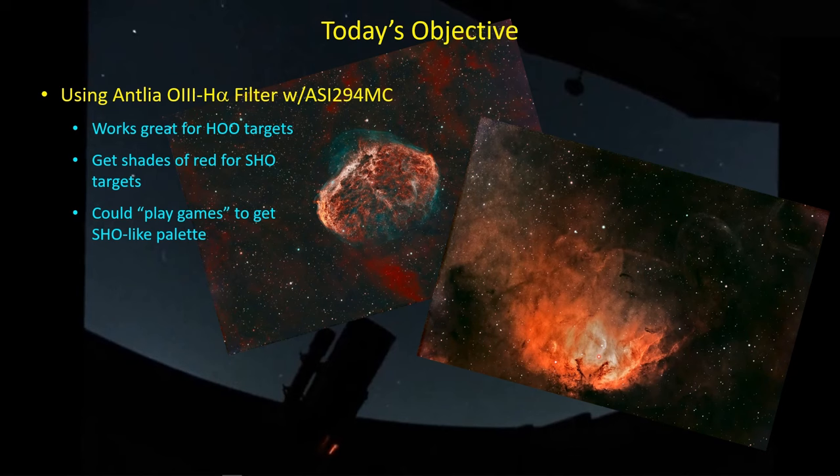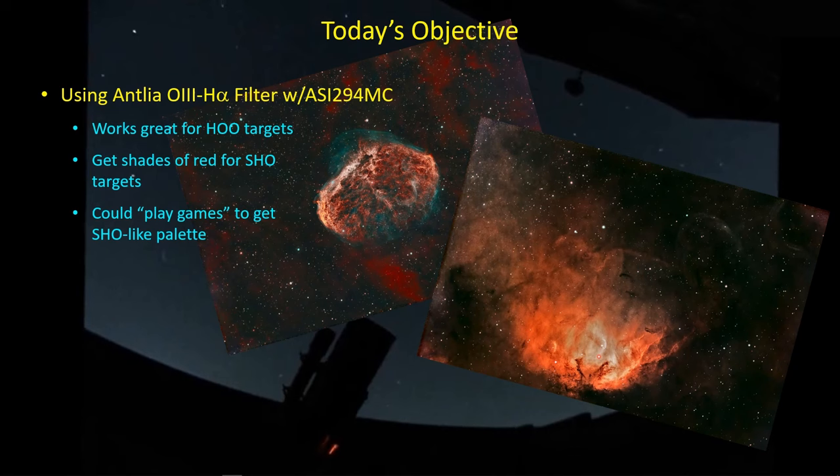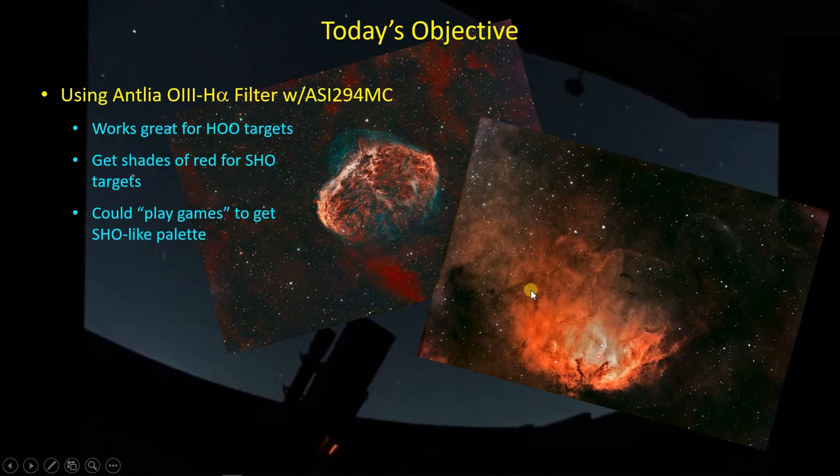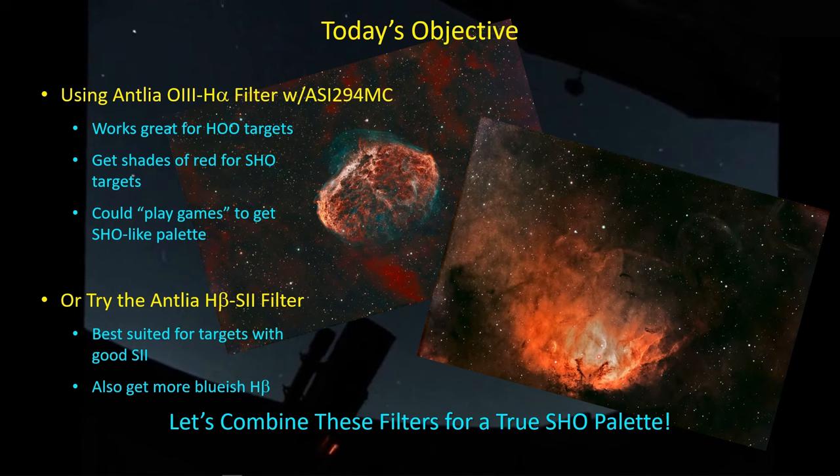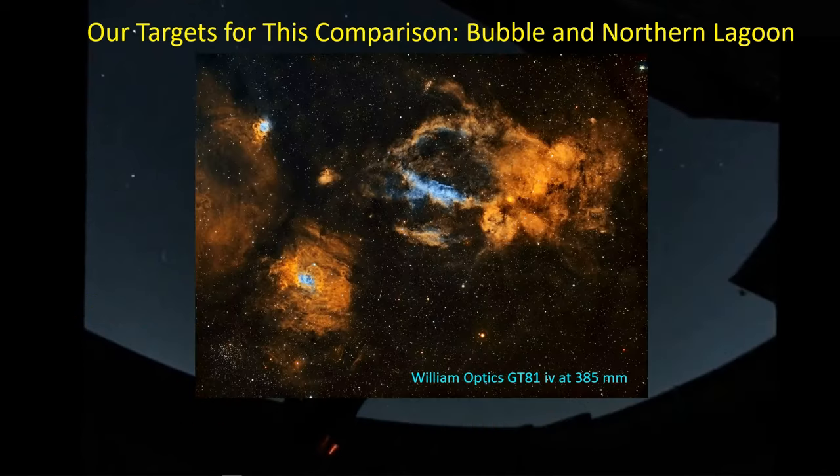It comes down to a matter of taste whether the HOO palette works with targets that are traditionally represented as SHO images where there is some sulfur, and you can get the true SHO palette with the golds, the reds, and the blues. Here's a processed image of the Tulip Nebula with this same filter. Where you have strong contributions of O3, it's not strong enough to overpower the H-Alpha, so the color scheme looks more yellow in this area, and the HA-S2 area is red.